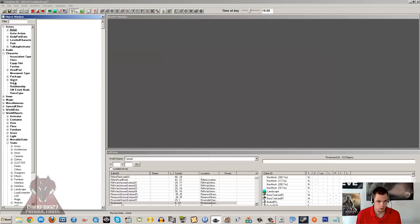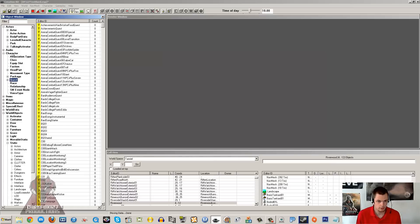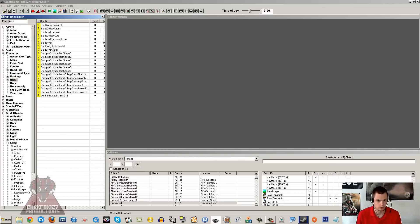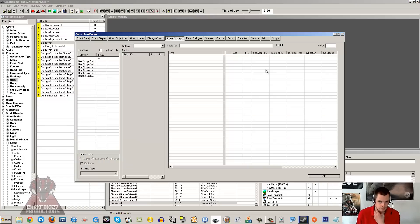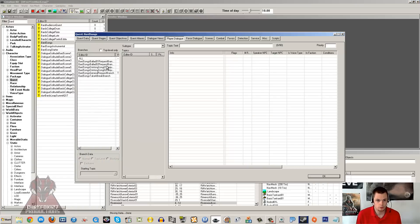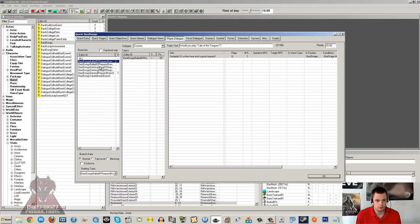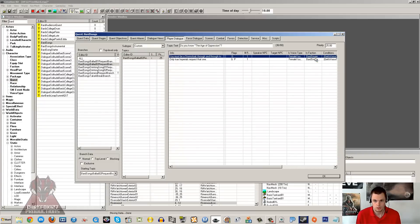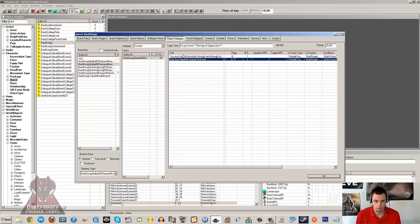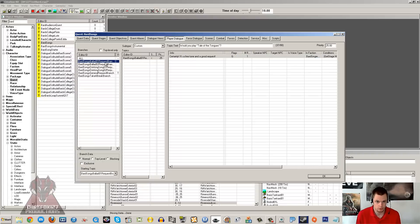Now I'm just going to go under the character section here and quest, and we're going to go under bards. So put bard in the filter, go under bards songs, double click that. Now when it loads up you'll see a number of different branches here with topics, and each of these will show you what the conditions are for bards to sing different songs to take certain requests.